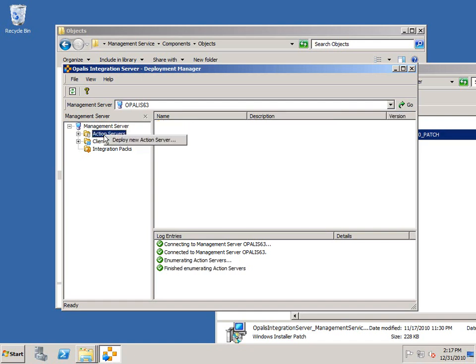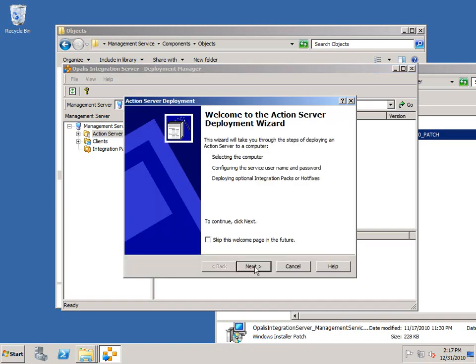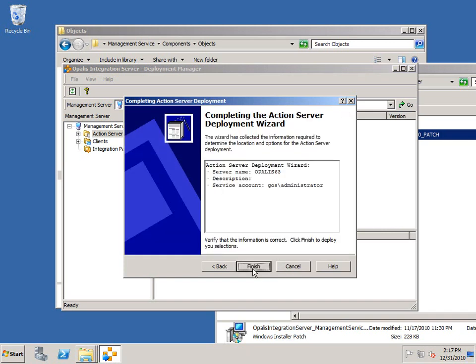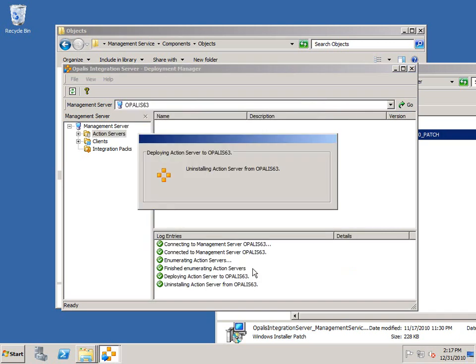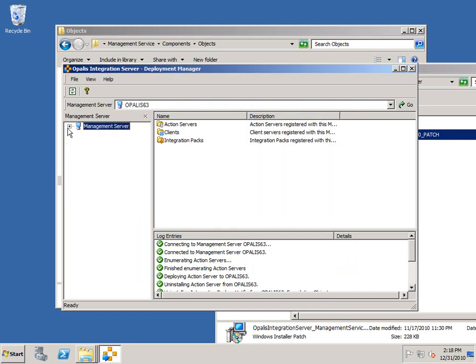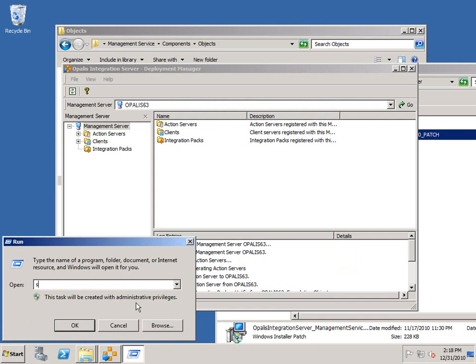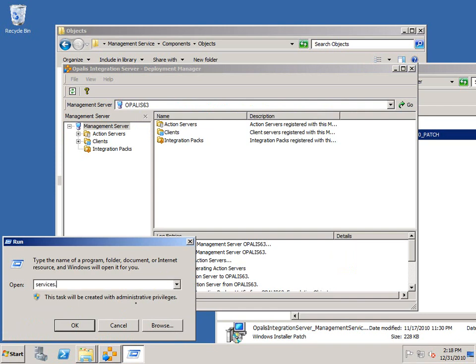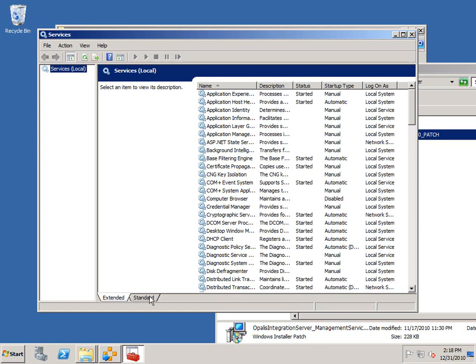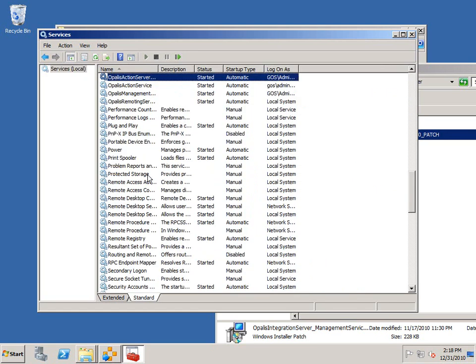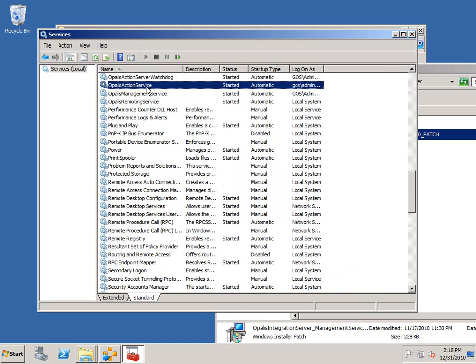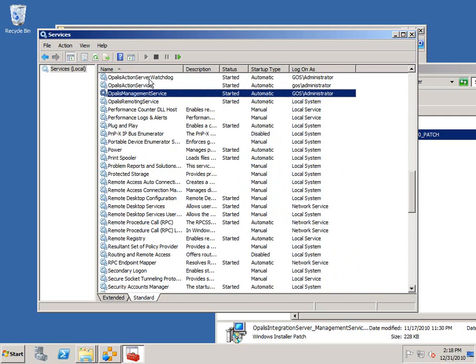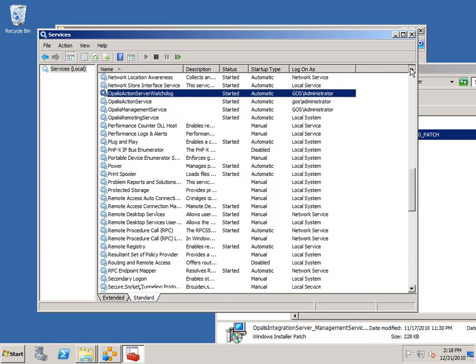At this point, I will follow a normal installation process. I'm going to deploy a new action server. In this case, it will be my local host. Once again, I will supply the administrator credentials for my domain and install that. I'm going to quickly run out to services and make sure that's running properly. This is not a mandatory step, but just an FYI. I should have a number of Opalis services at this point. There's the Opalis action service, which is what we just installed, running as the credentials I've supplied. We can see the management service is also running, the watchdog, and so forth.